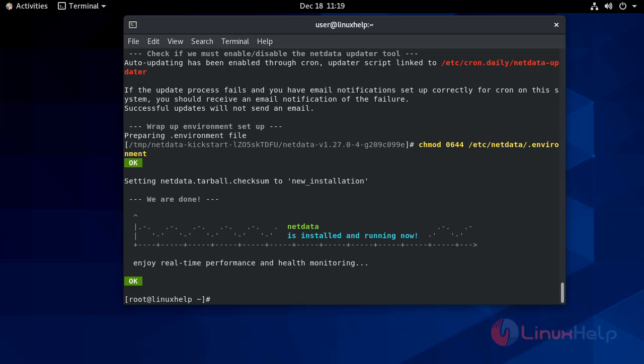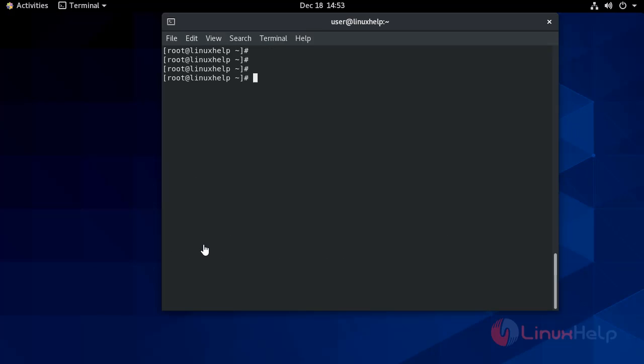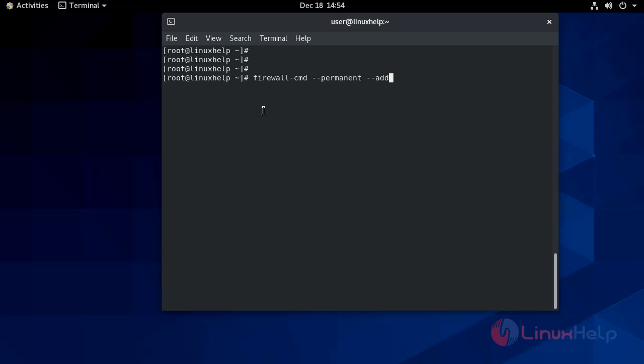Next, you need to open the firewall. For that, you have to give the command: firewall-cmd --permanent --add-port=19999/tcp.